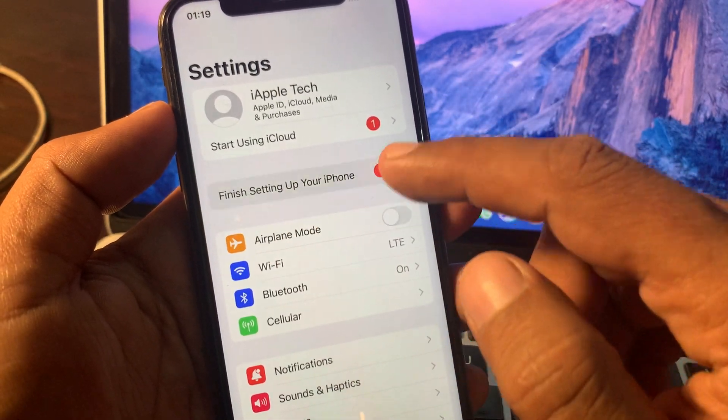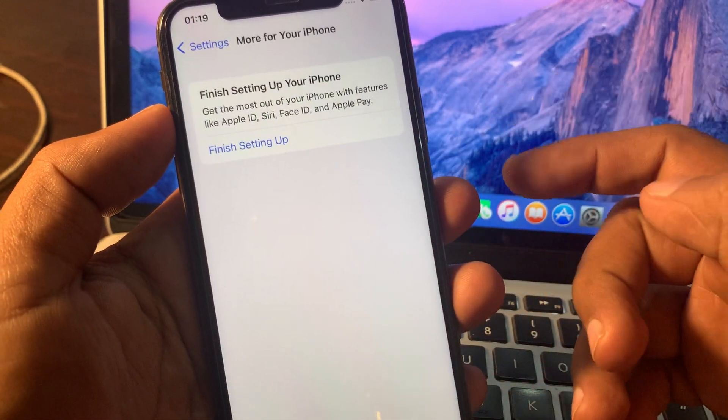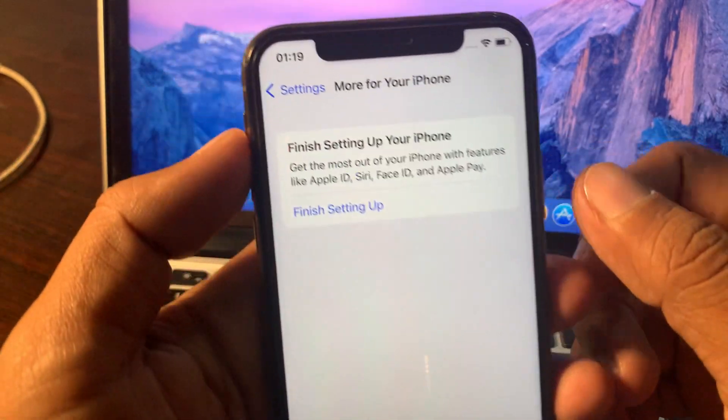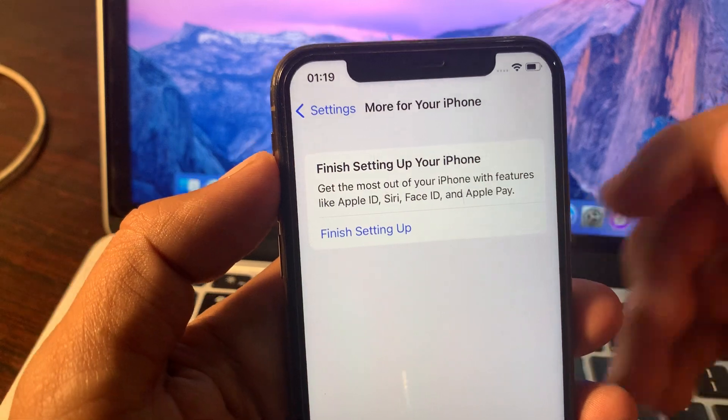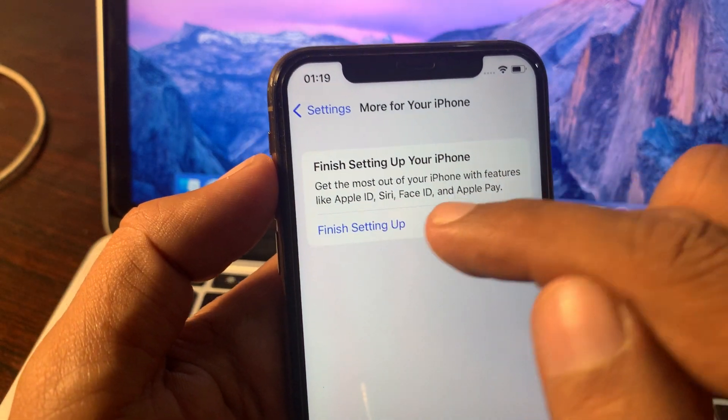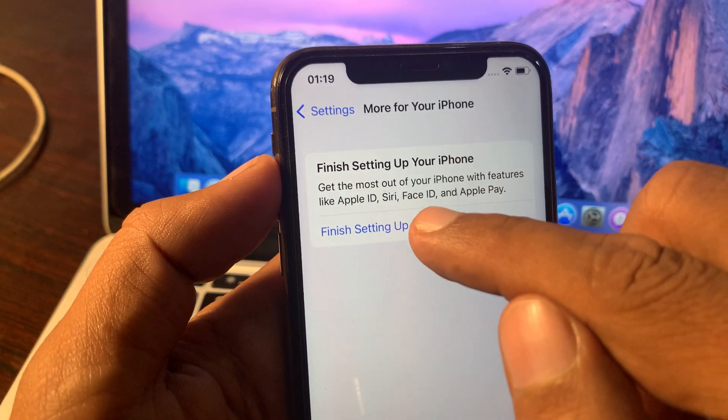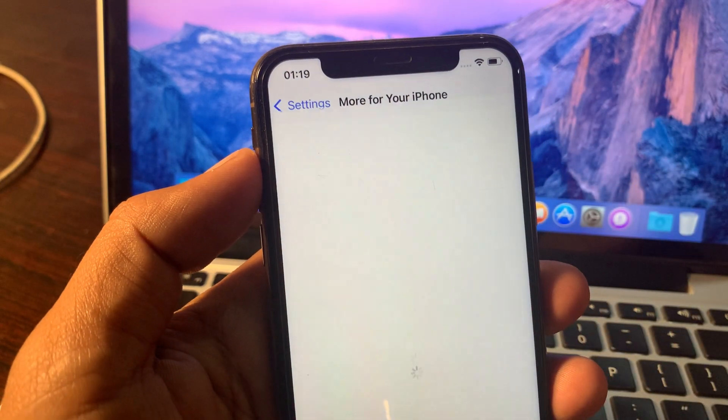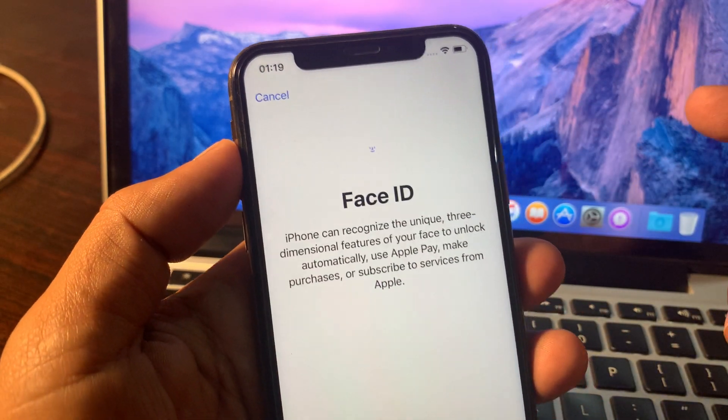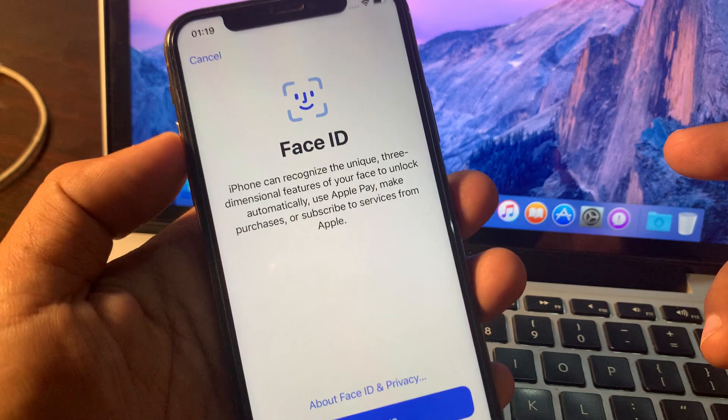First of all tap on finish setting up notification and now tap again on finish setting up. So wait for a few seconds.